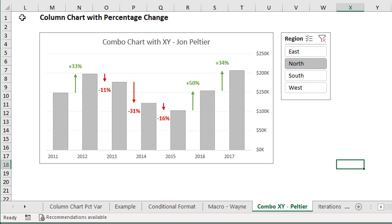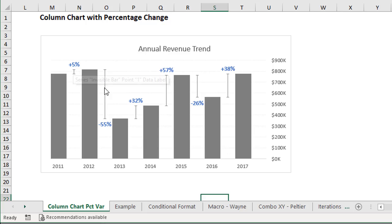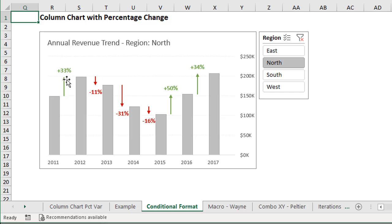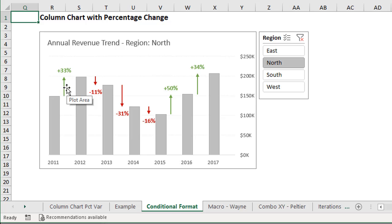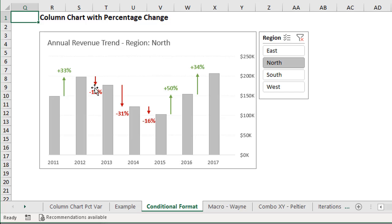If you haven't seen the previous videos, in the first one I explained how to create this chart which displays the percentage change between the columns using error bars for both positive and negative variances. Then we had some great feedback and I created another iteration which I called conditional formatting. This one uses error bars again but with arrows for positive and negative changes, and we also have colors for the data labels and the arrows. This solution used a few invisible bars between the visible data bars to create those positive and negative changes.